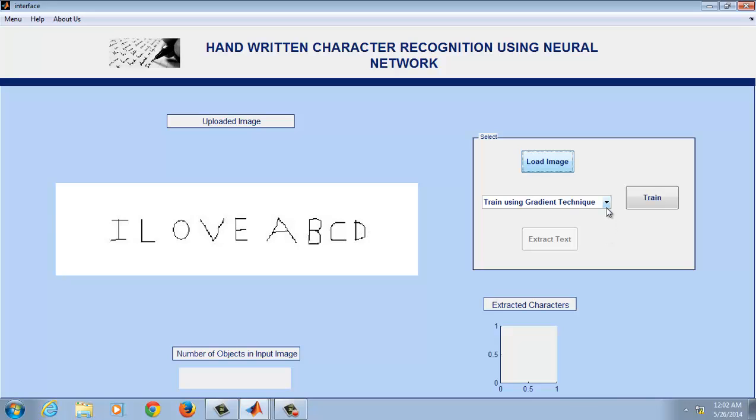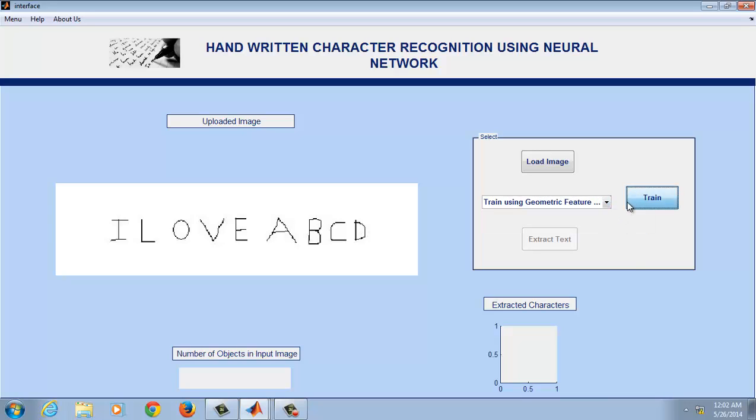The training can be done using two different algorithms. One is using the gradient technique and another is using the geometric feature extraction method. So choose either of these methods and click on train.